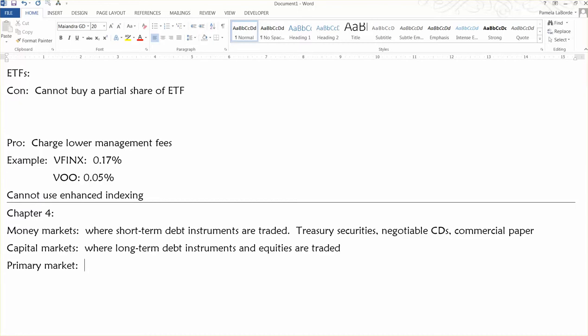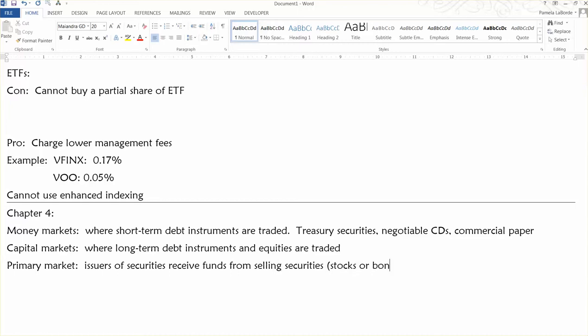So, in primary markets, the issuers of securities receive funds from selling securities, whether it's stocks or bonds. And in the secondary markets, investors trade securities among themselves.